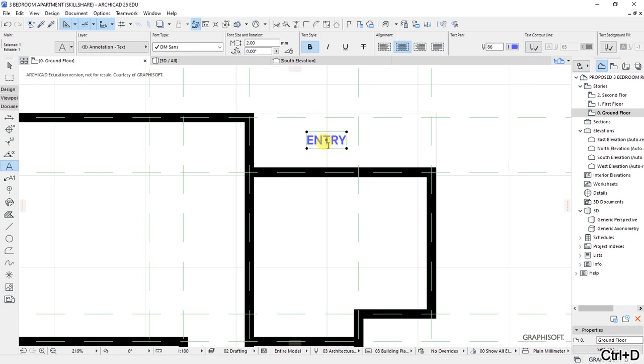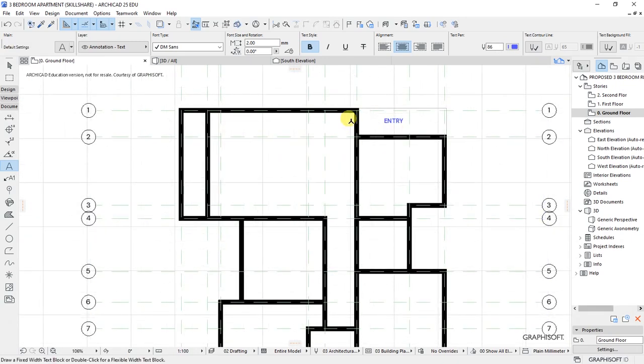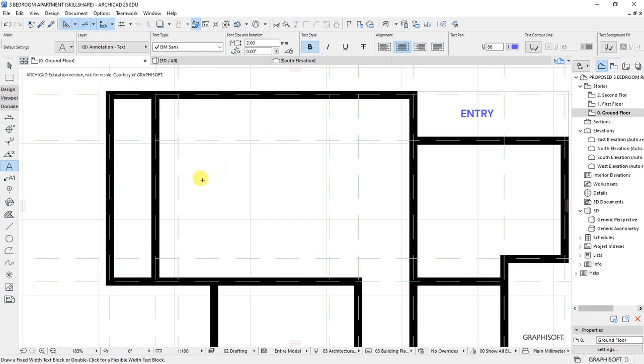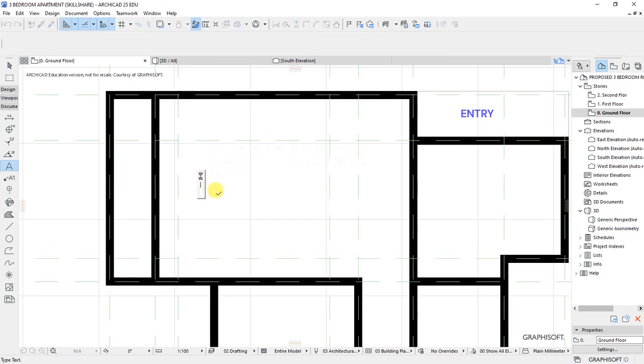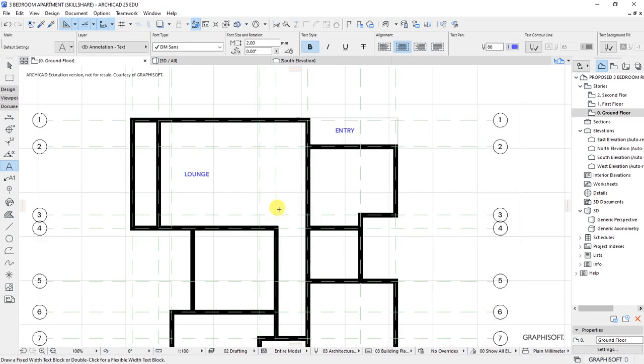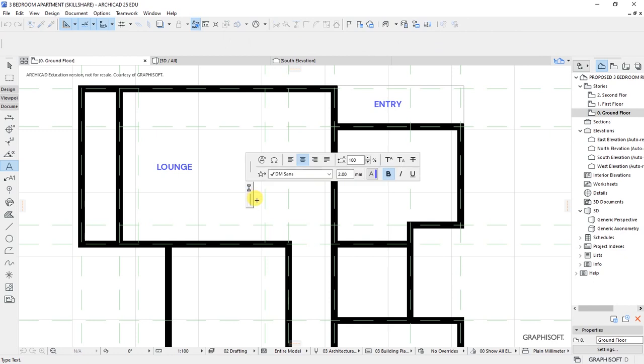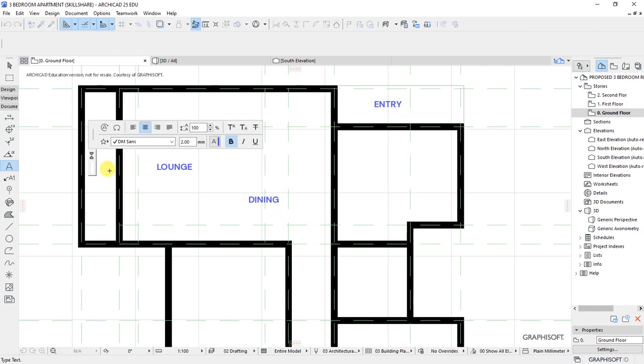When you enter the building, you'll have this big room here—this space will form our lounge. We'll have the lounge combined together with dining. The external part here will be a veranda.